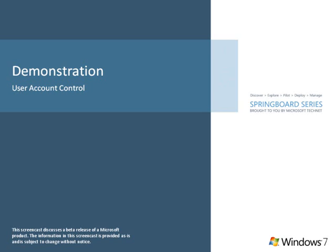In Windows 7, we have invested in addressing the key customer feedback around UAC, while still maintaining the ability for IT administrators to be confident about a standard user environment. Let's take a look.